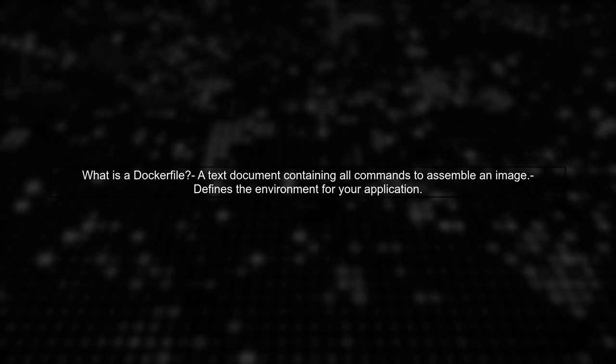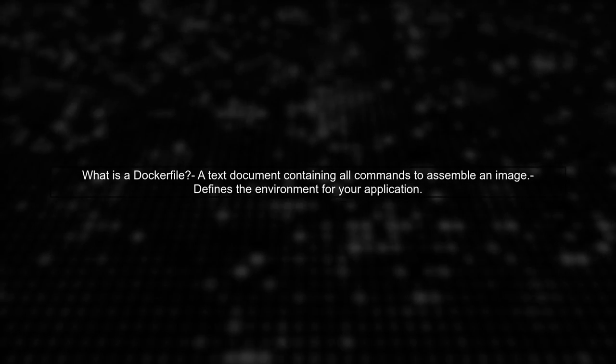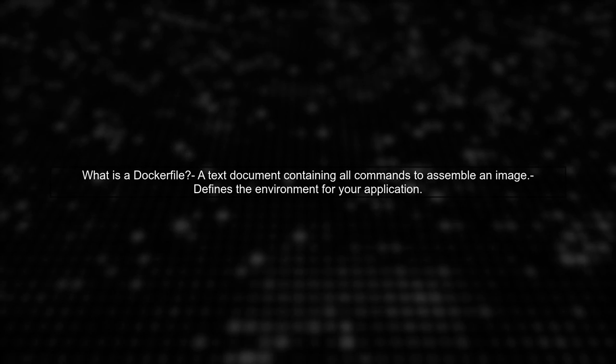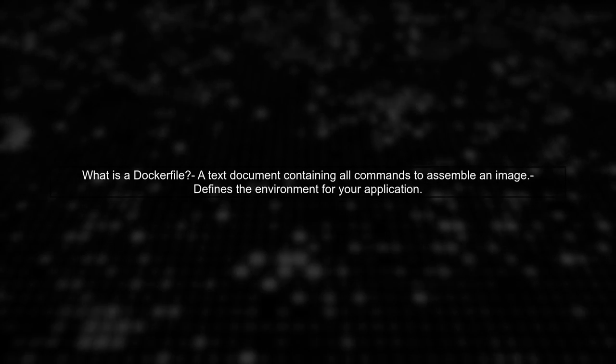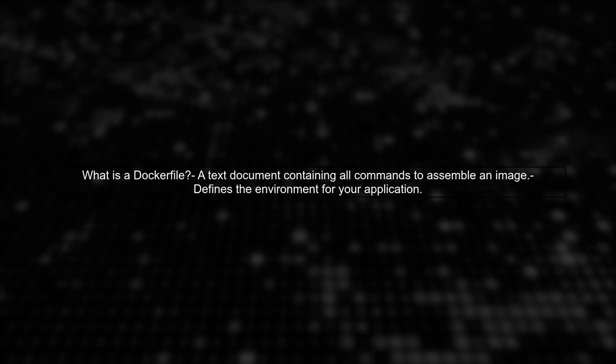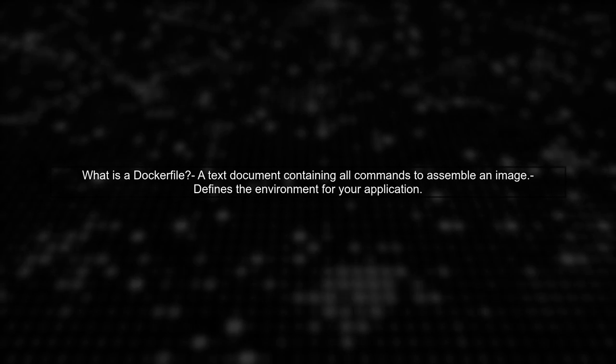Let's explore whether a Docker file is necessary when using Google Container Builder. First, it's important to understand what a Docker file is.